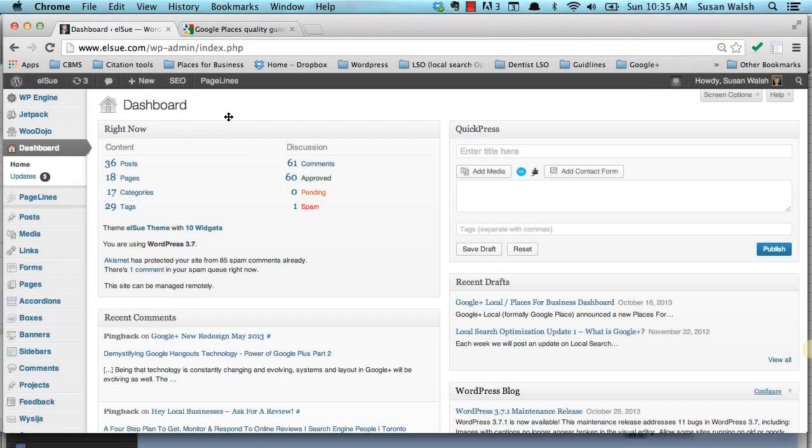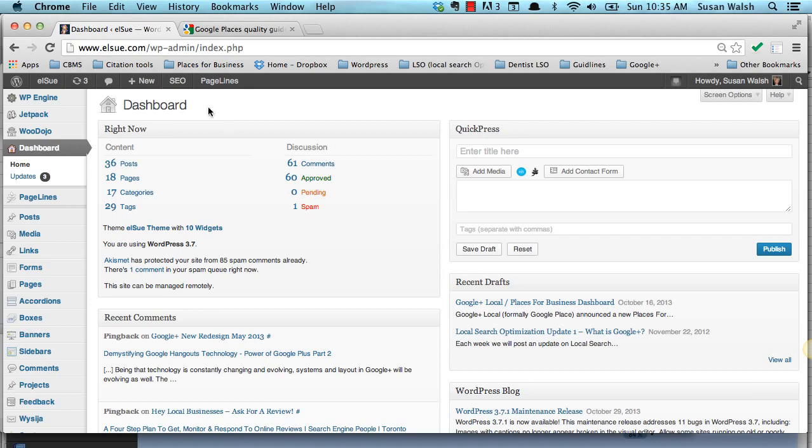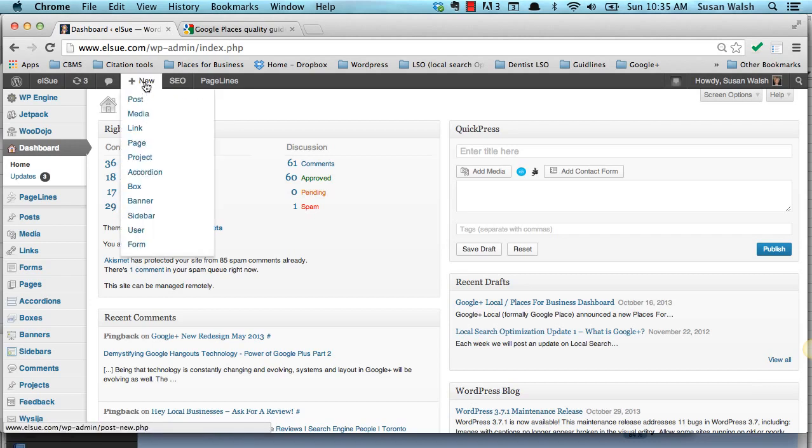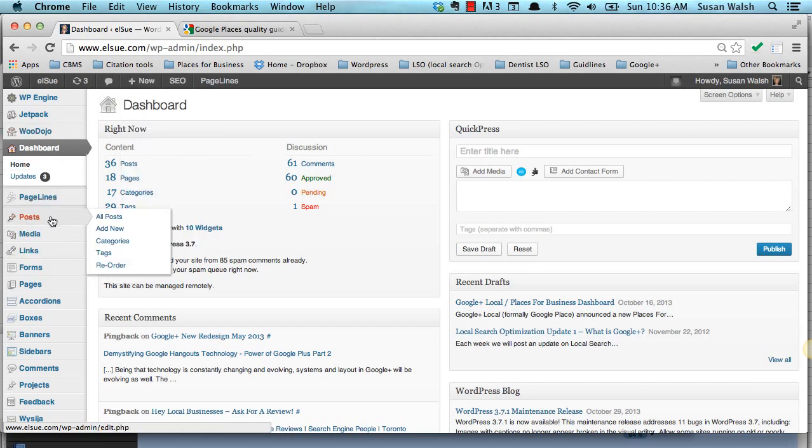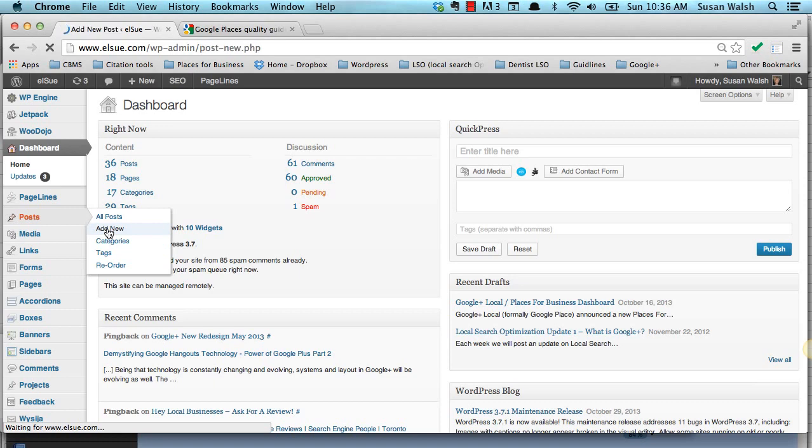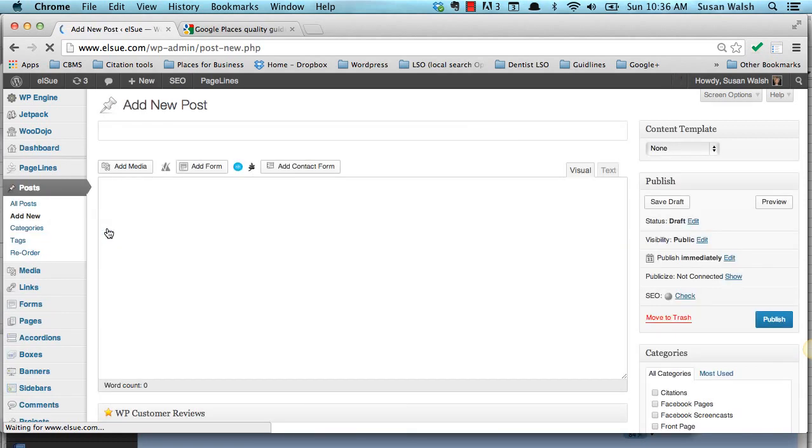After logging into your blog or your WordPress website that contains a blog, you will go to the top menu, hover over New, and click on Post. Or, you can come down on your sidebar here, your left menu, and hover over Post, and you'll see Add New here. We'll just click on Add New, and this is going to bring us into our editor.